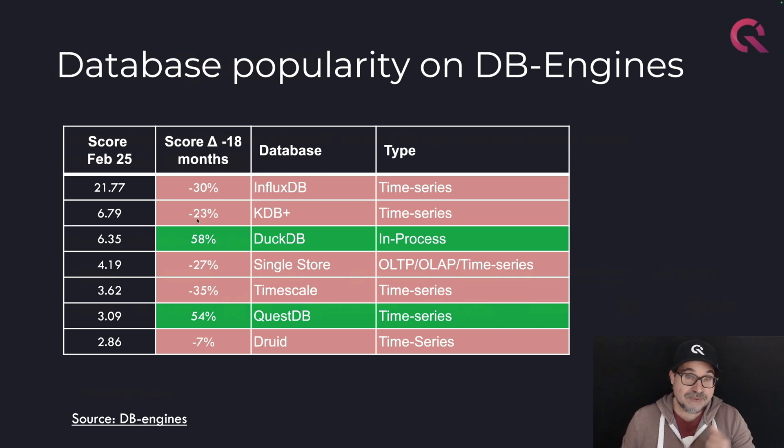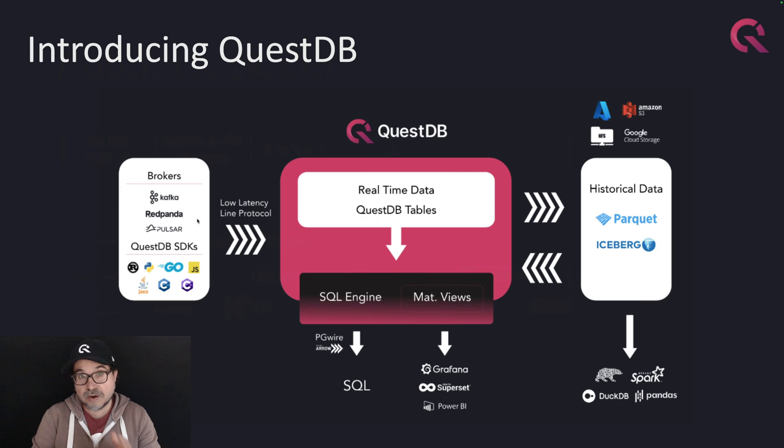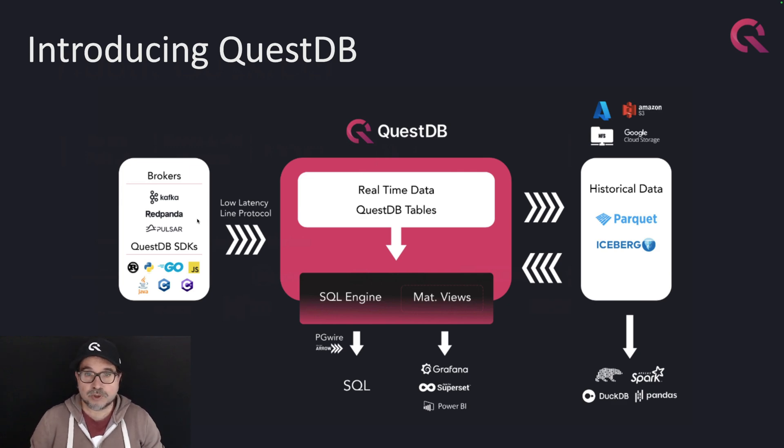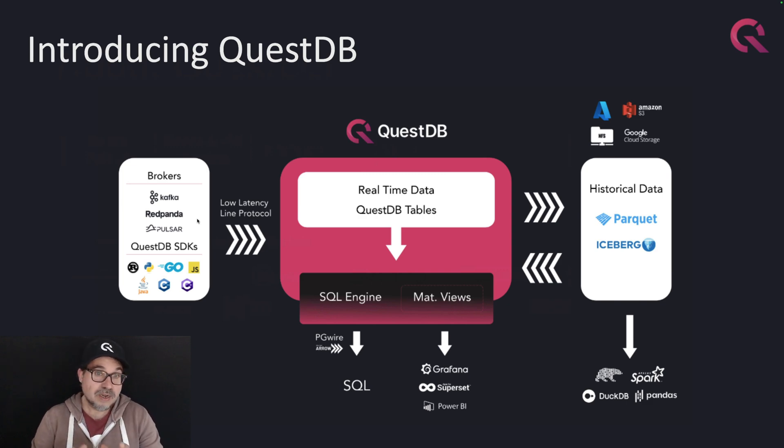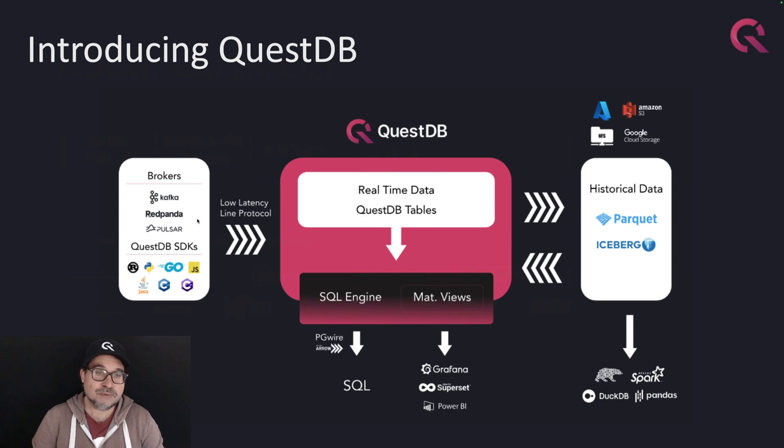And I believe one of the reasons for that is because we try and listen hard to our users. And our users were telling us, sure, it's pretty cool to be able to ingest several millions of records per second while running low latency queries. But if I need to reuse the data for something else...